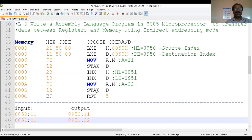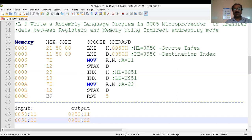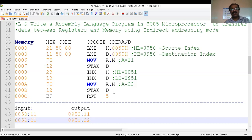So this is the way of transferring data from memory to register and register to memory by using indirect addressing mode. The key meaning of indirect addressing mode is that the instruction itself does not contain the address of the memory location — that address is given by some other register. If we use M in the operand, then the address must be in the HL register pair. If we use D, then the DE register pair contains the address of the memory location.